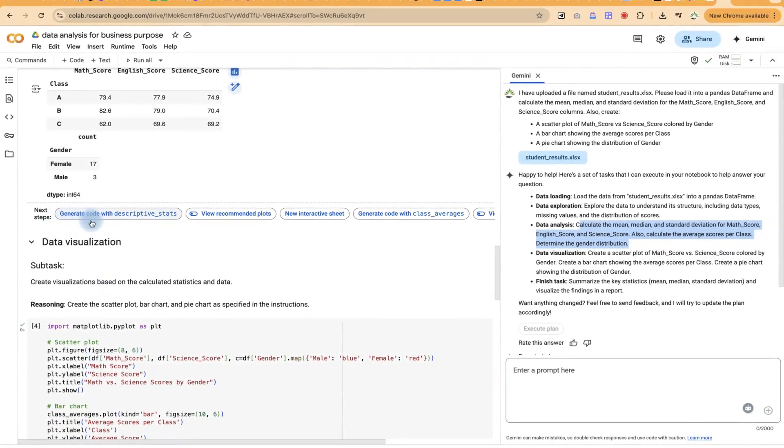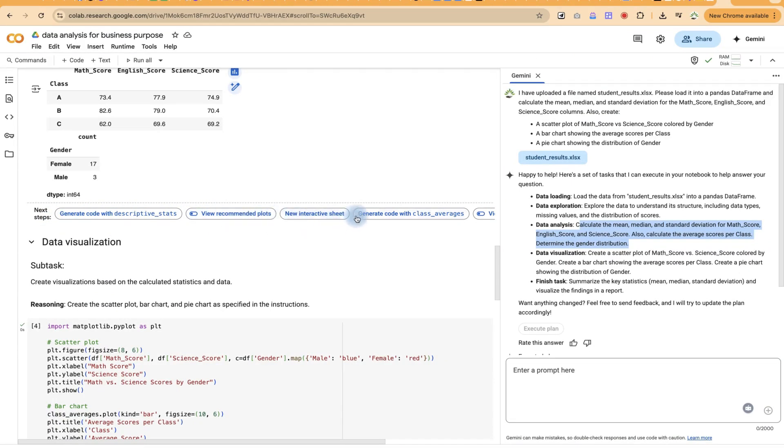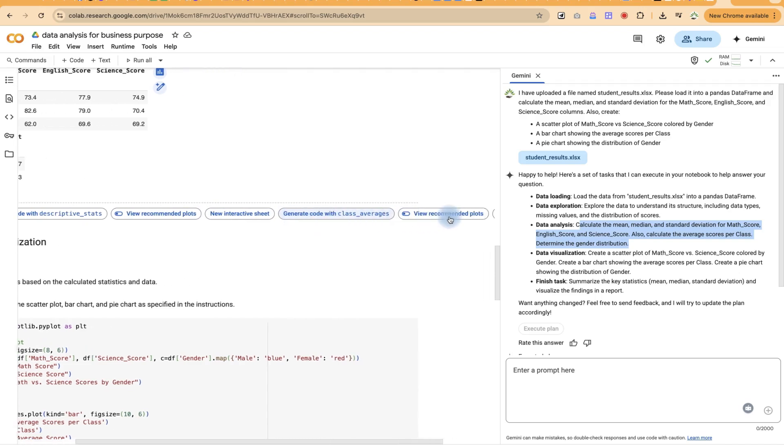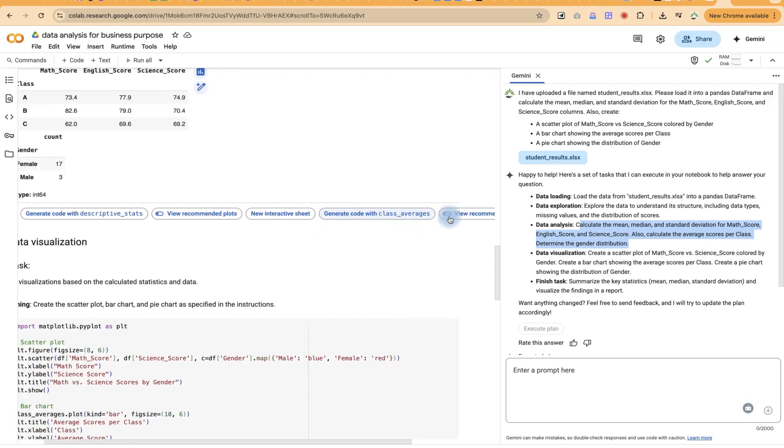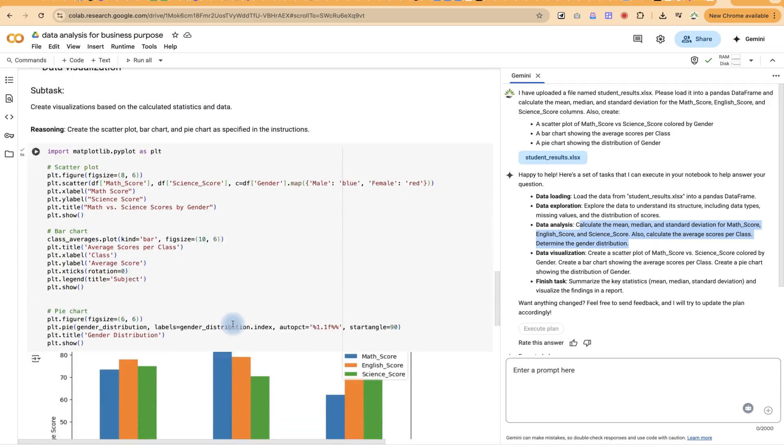So down here, we have the data visualization, like we've explained. And if you want, these are some suggested next steps that you can use. Generate code with descriptive stats. View recommended plots. New interactive sheets. Generate code with class average. And so on. You can see some suggestions that you can use as well.